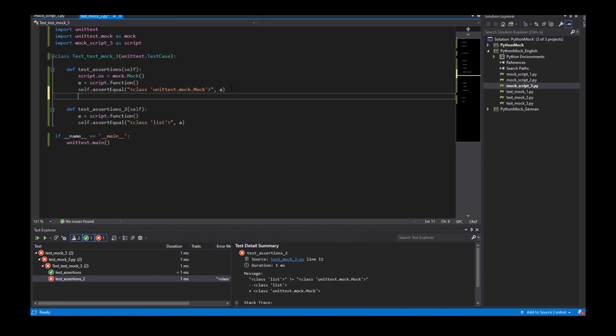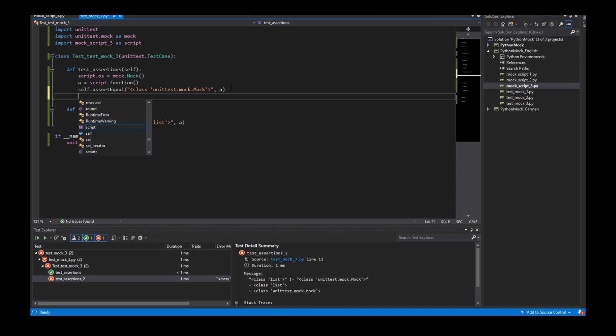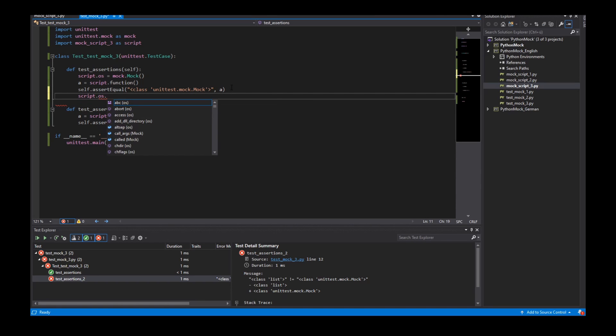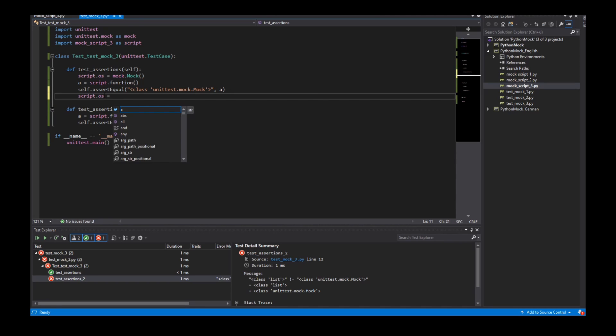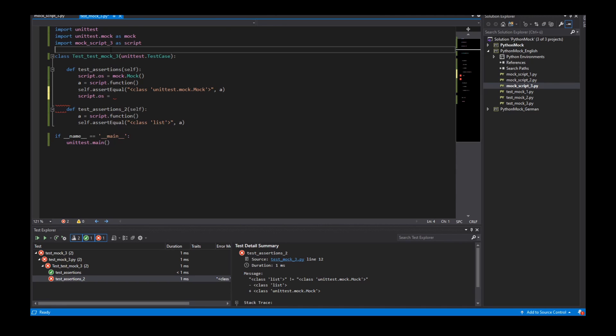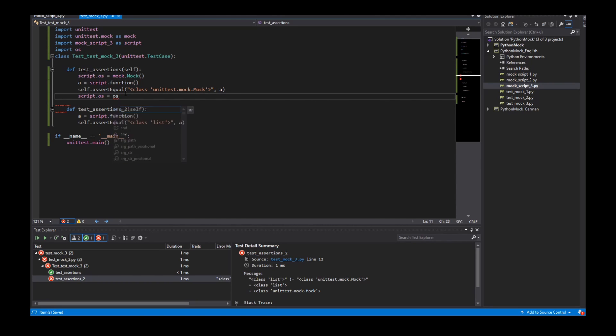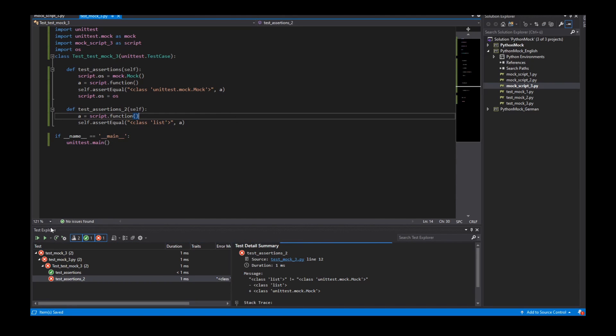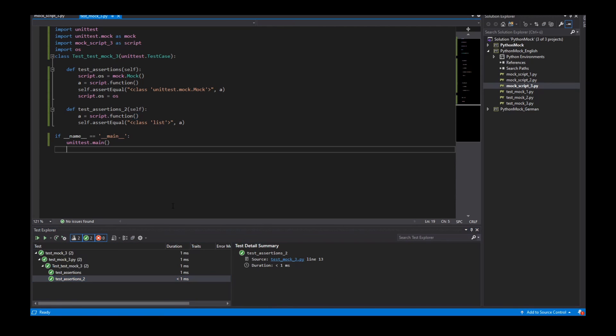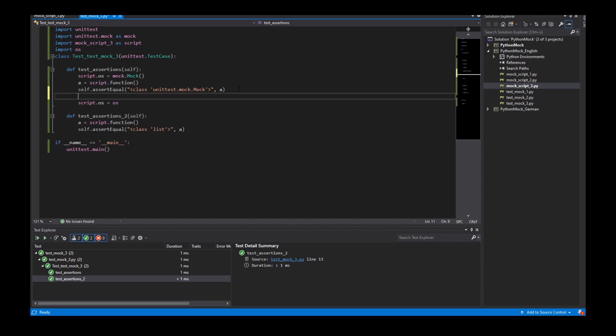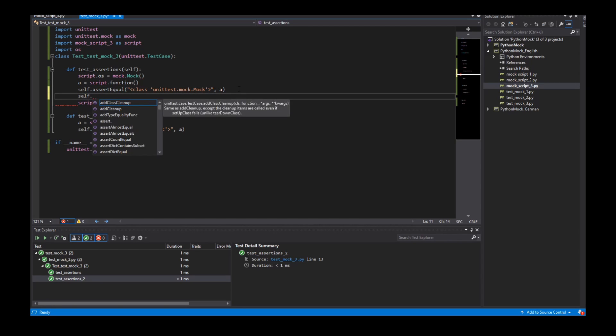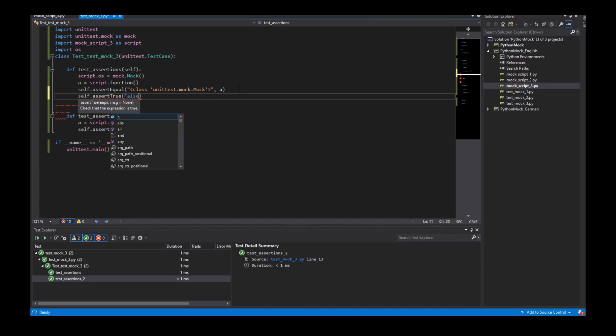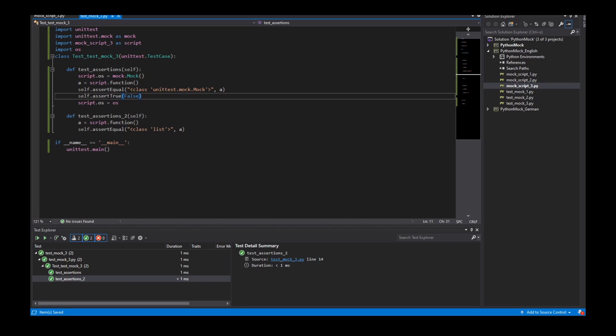I can for example say that the script OS is imported OS in my test module. This would work but the problem is for example I have an assertion assert true.